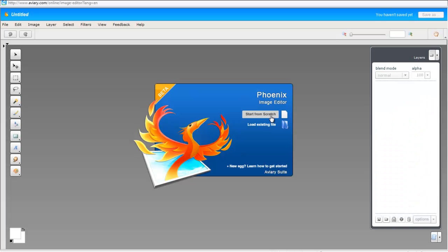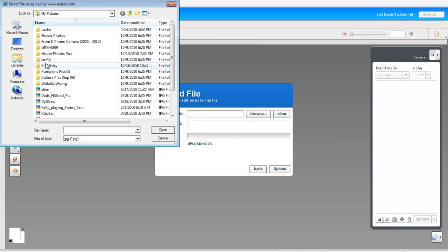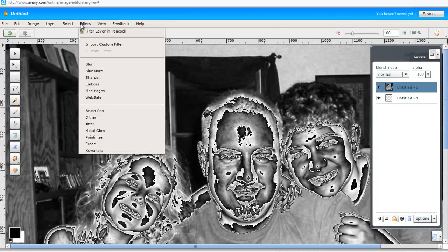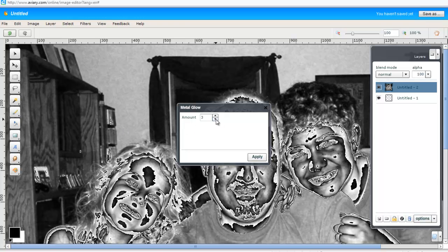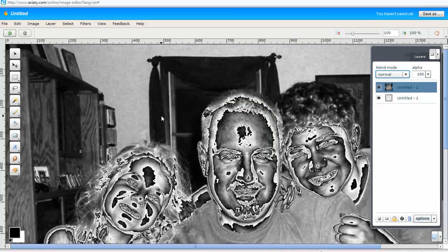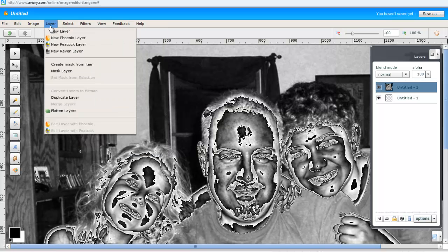Here we have the full Phoenix screen. If I click 'load existing file,' I can browse out and pick up a file that I might want to work with. Here we see a picture after I've loaded it up and applied this metal glow filter that is available. I experimented a little bit — in this case I lowered the amount to two and applied, and that's how I came up with this particular image. There's a lot of other functionality here: different kinds of filters, blur, fine edges, metal glow — experimenting around with them reveals a whole mess of different neat things they can do.